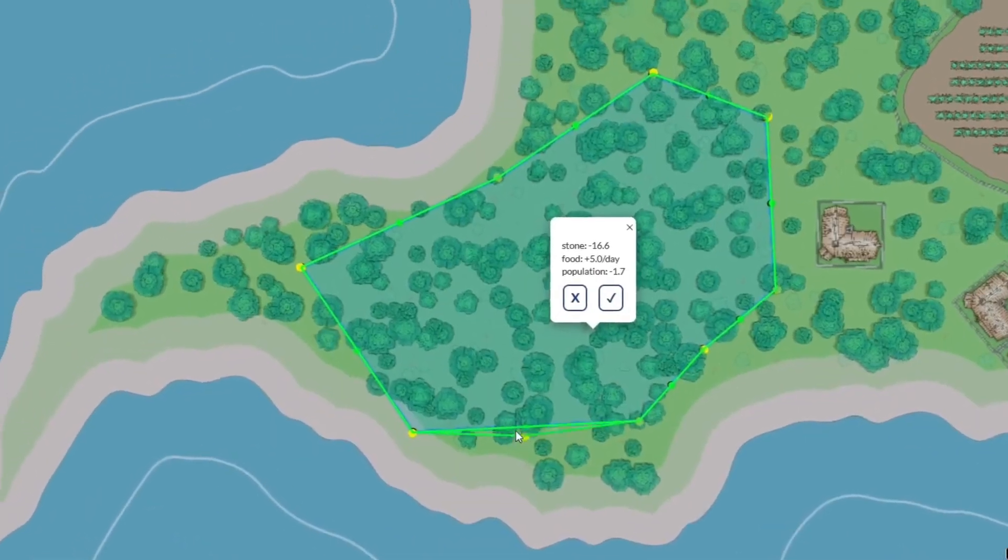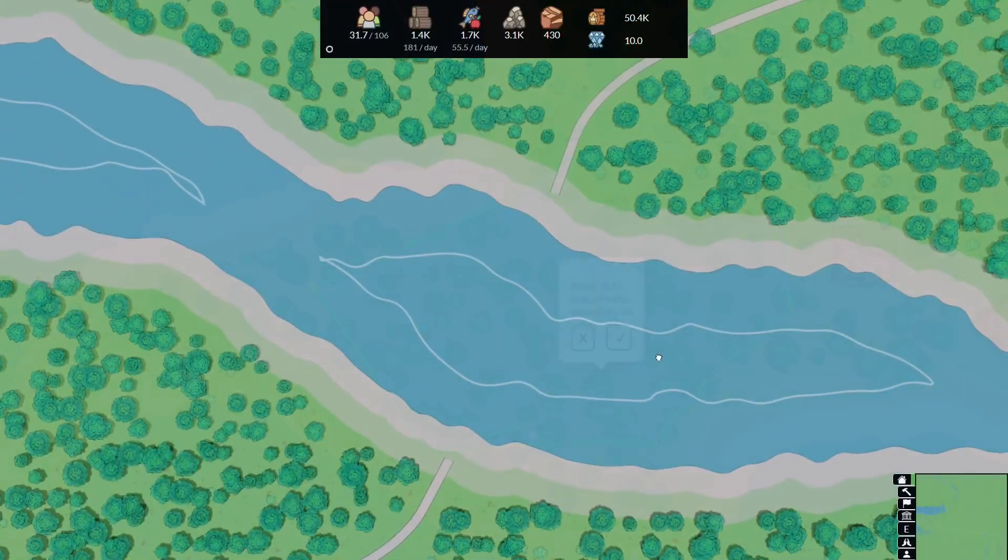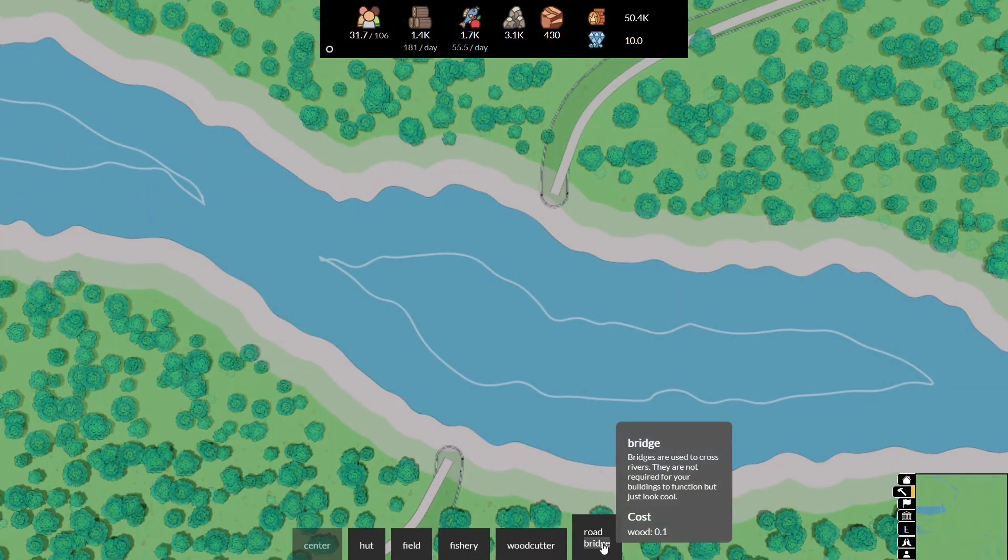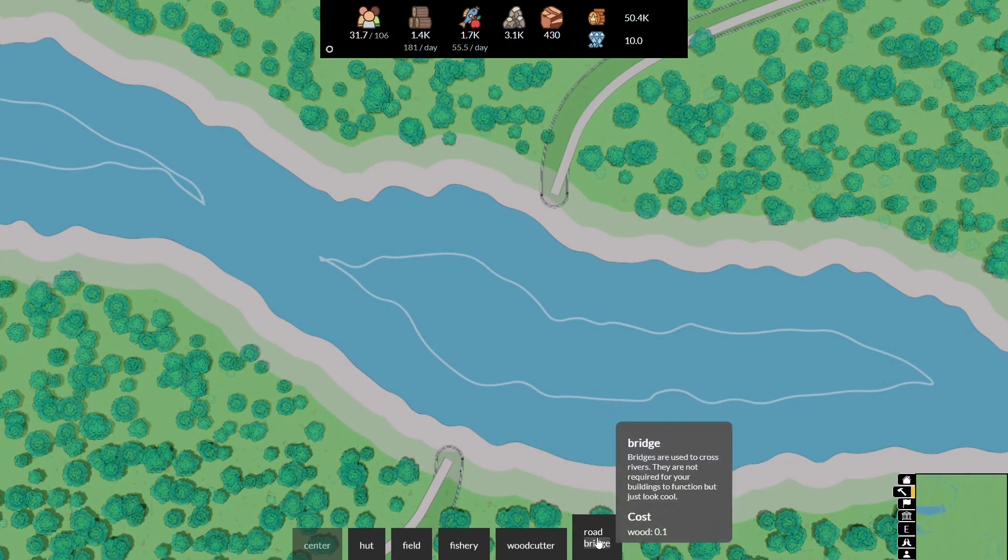And to bridge the gap between areas, quite literally, I've added bridges to the game to let you reach new places.